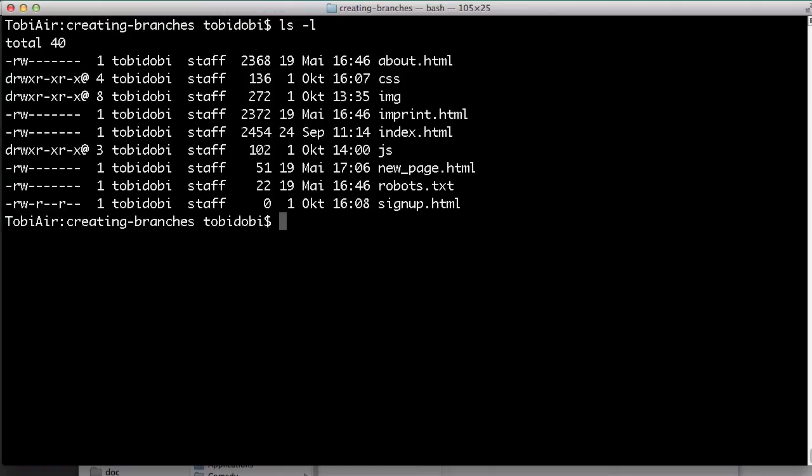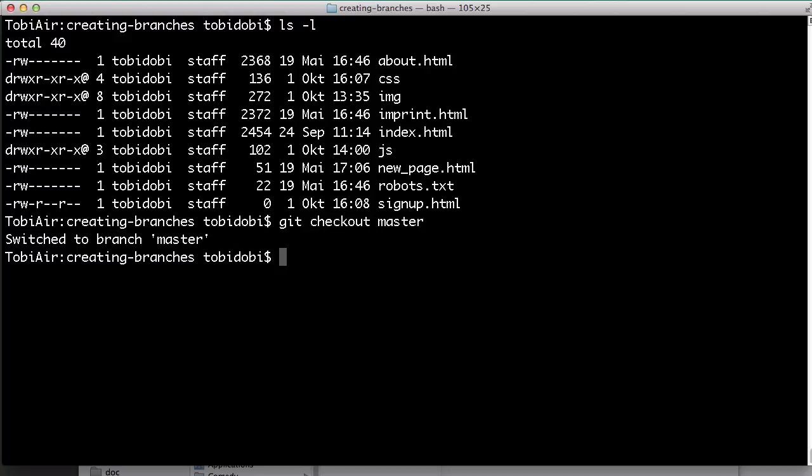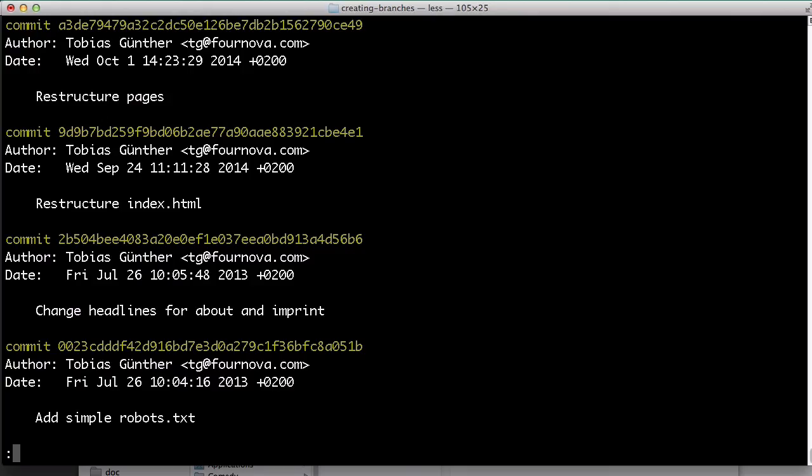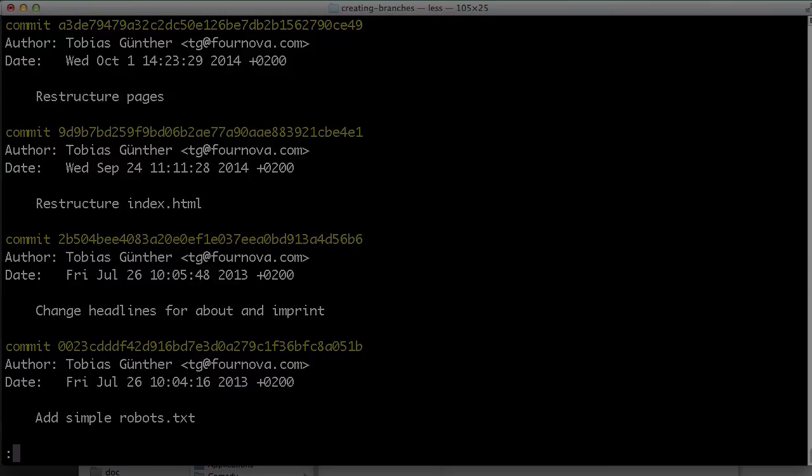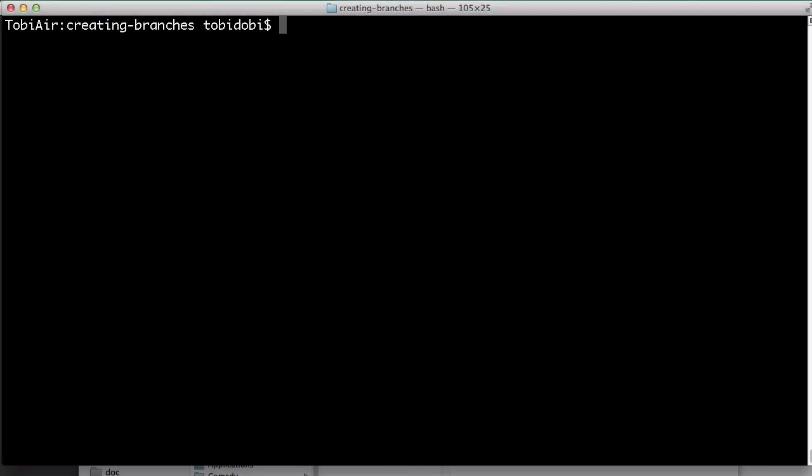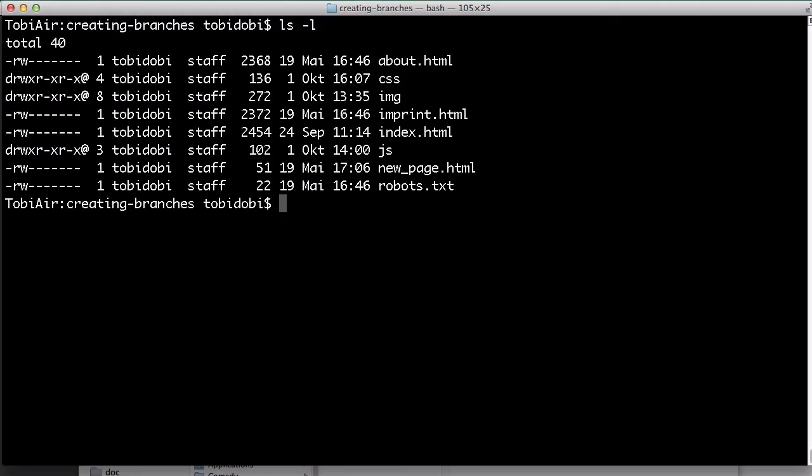Now, let's switch back to our master branch with git checkout master. If we look at the commit history here, we see that this last commit is not present. It happened in a different context. Also, this new HTML file is not amongst our working copy files anymore. And this is to demonstrate that these contexts are really separate from each other.